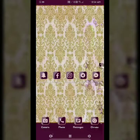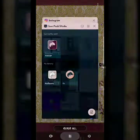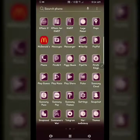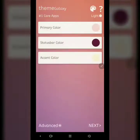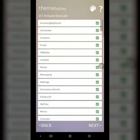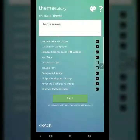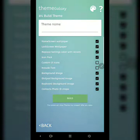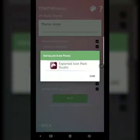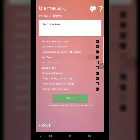Then you're going to go to your Theme Galaxy app. I've already done all my coloring since I've shown you guys how to do that before. You hit next once you do all the coloring, go to the advanced area, and name everything. If you look, it says icon pack — you're going to check mark that, select the pack you installed, then tap on it and hit build.